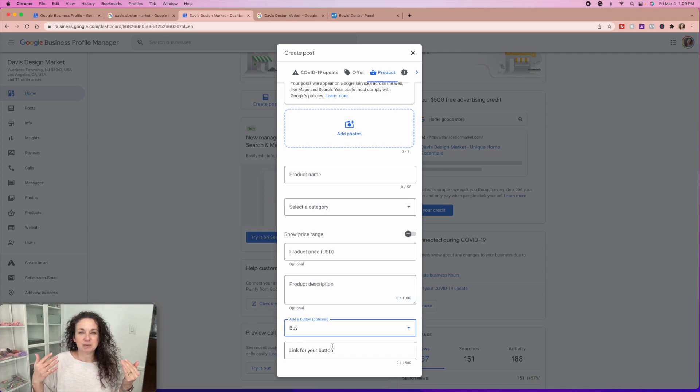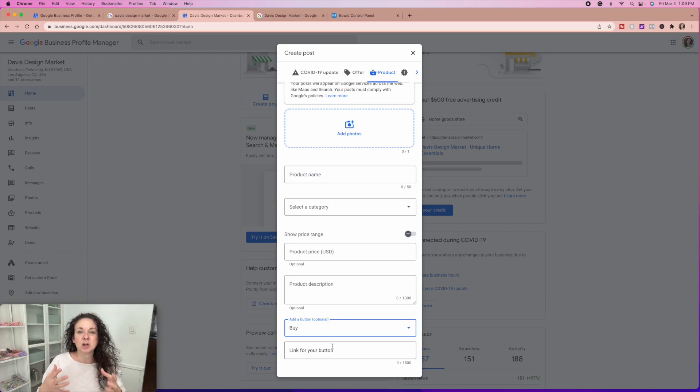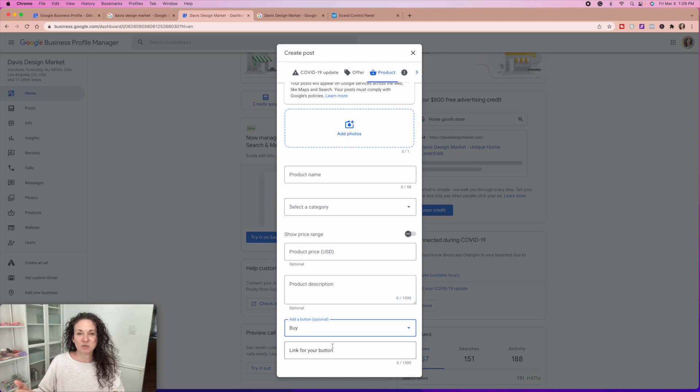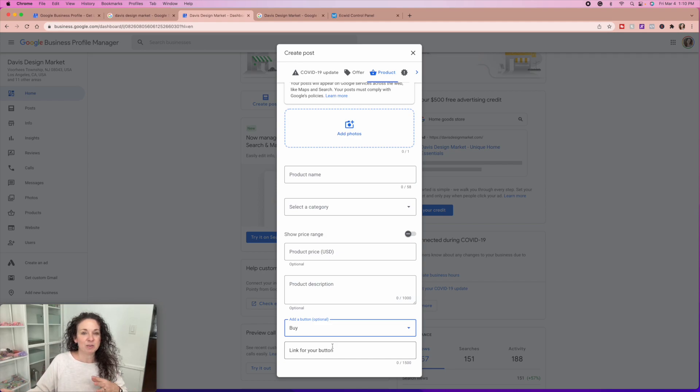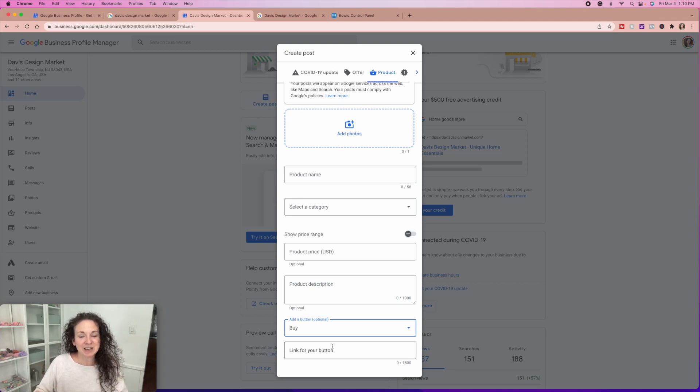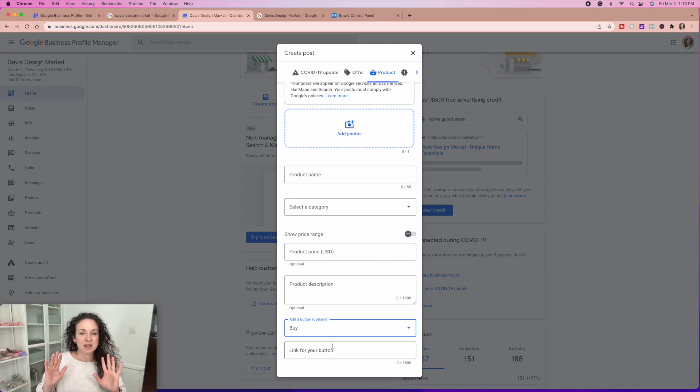I think the biggest thing I can say is just don't get overwhelmed. For me, it's very easy to get overwhelmed because we have so many different businesses and there's always something that needs to be tweaked or updated or whatever. And you can only do so much in a day.